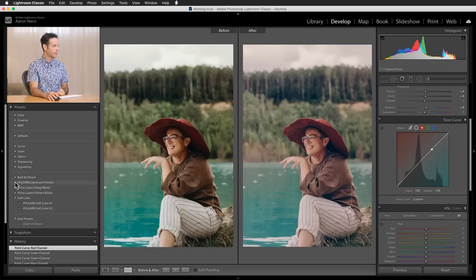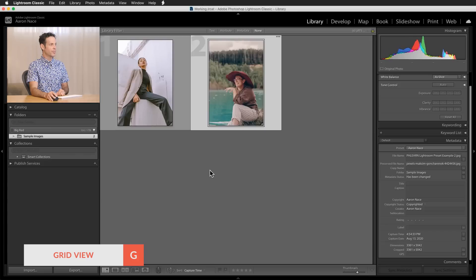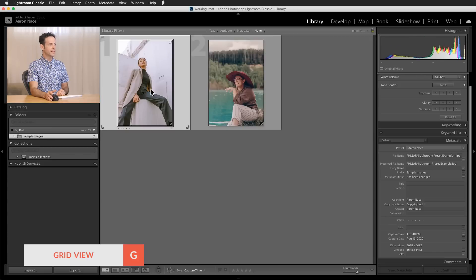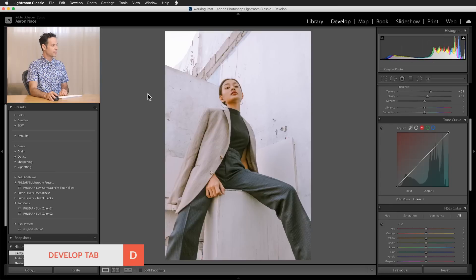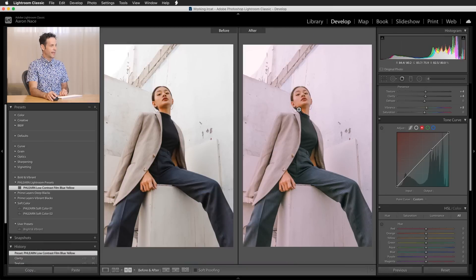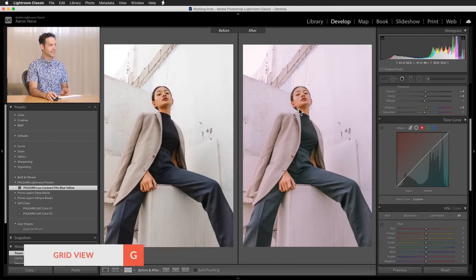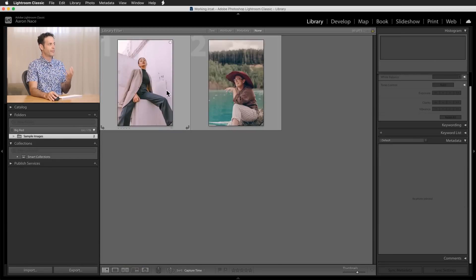Let's go see our Phlearn Lightroom Presets and the Phlearn Low Contrast Film Blue Yellow preset. Now let's go back to grid view, navigate to our next image, and see how it looks. Hit D for the develop module, click on the preset — and there you can see it applied. Looking at before and after: fantastic. You can see it works really well, and now both of these images look like they're kind of in the same family.